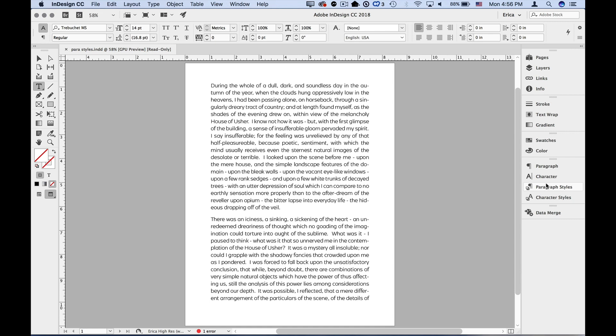So start styling the text, and when you get to a point where you like what you see, just save it as a style. Don't worry if it isn't exactly how you want it to look. I'm never completely satisfied with my first incarnation of a style. We're going to make changes to that later.